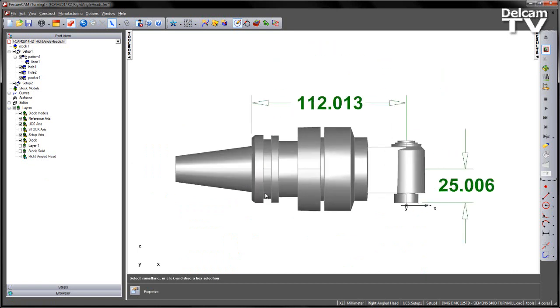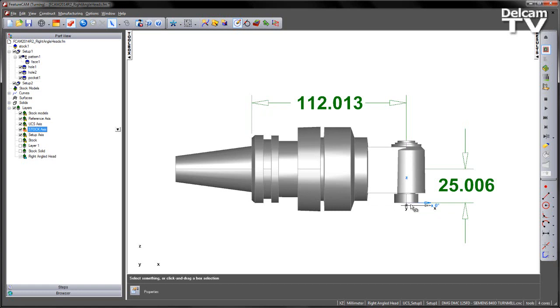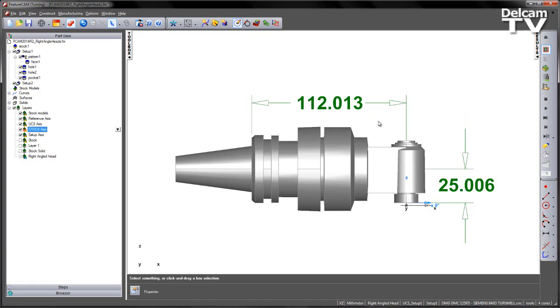So here you can see my Right-Angled Head has already been pre-created. You can see I've got my orientation correctly positioned. At the moment, you can see that's my Setup location. If I turn on the Stock Axis, you can see the Zero Face is where the tool will attach. And of course, we have to measure the gauge length of the tool and where we meet the spindle face. So these two values that we've got here are absolutely critical. We've got the center line to the face of the tool mounting point and we've also got the length of the holder itself.